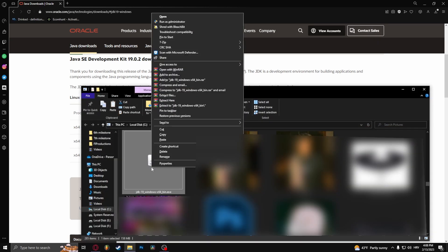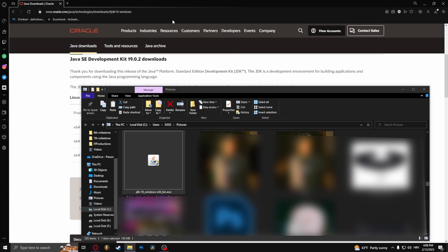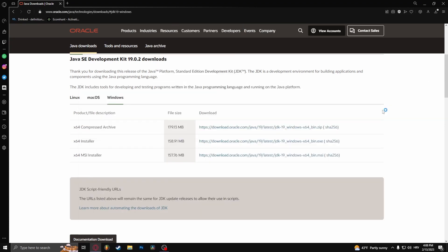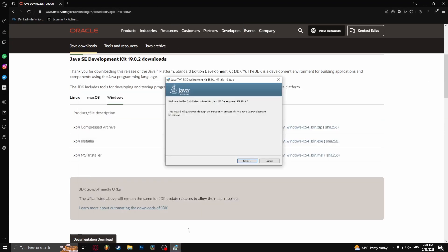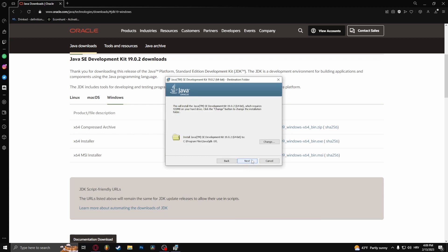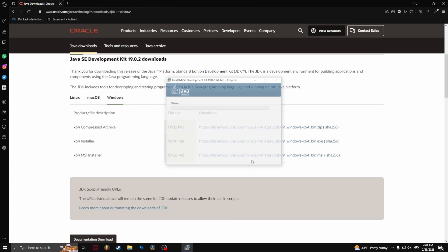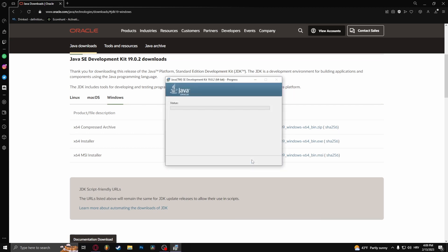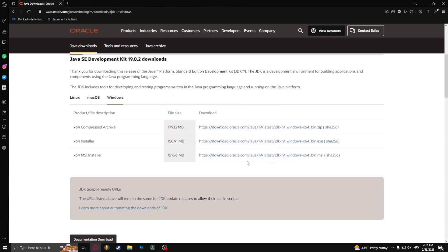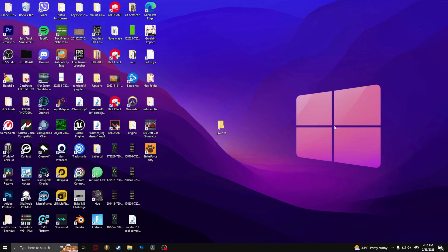Right click and open. From here you need to install it, so click this, go to next, next, and it should be installing right now. Once it's finished, click close and you can close the web browser as well.